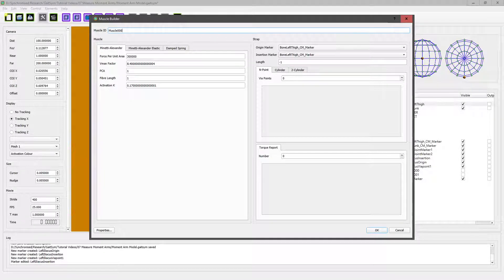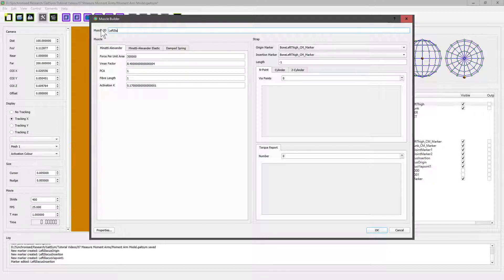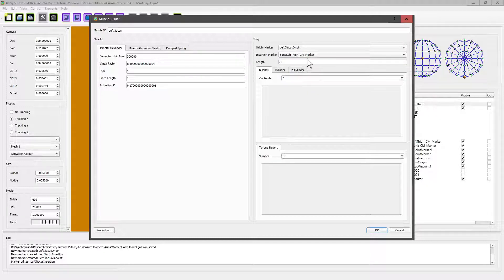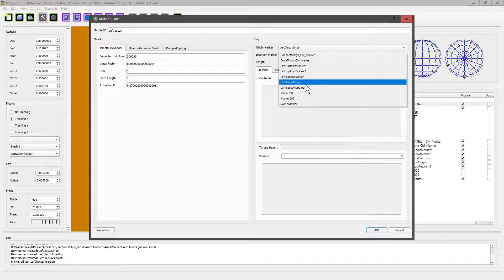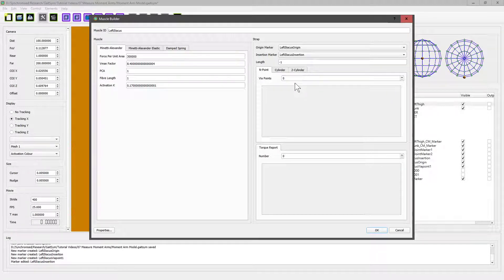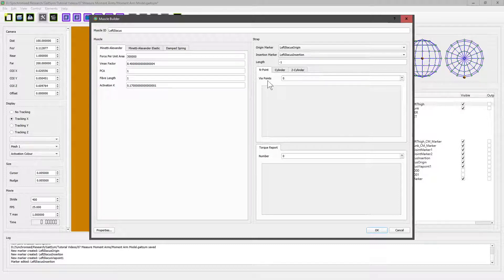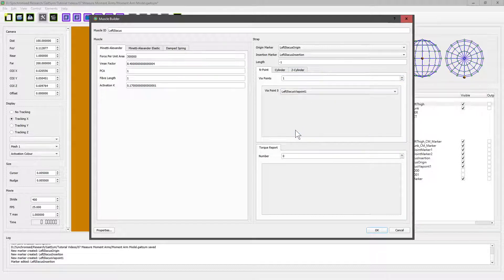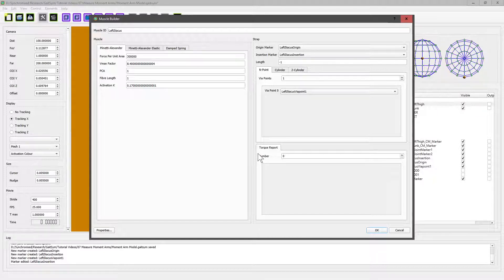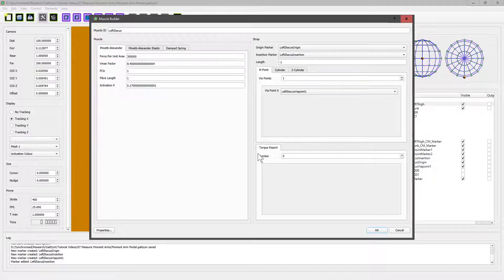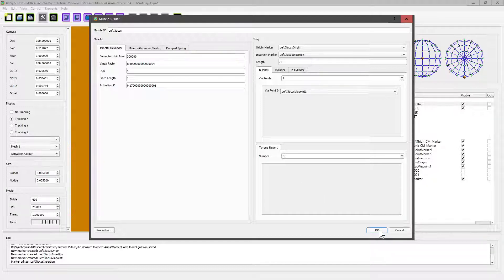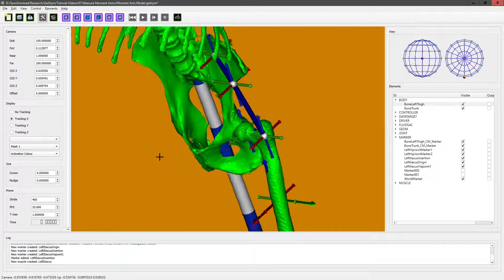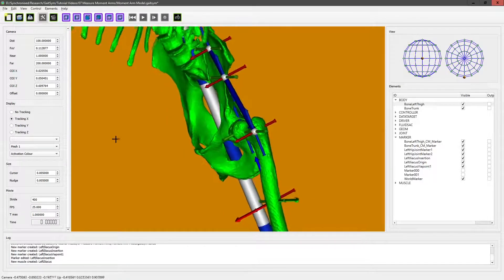Obviously, if we needed to put real values in, these would be available, hopefully from the literature, or you might have to do your own dissection. So this is left iliacus. Its origin is left iliacus origin, its insertion is left iliacus insertion, and it's got a via point—so it's an endpoint strap. It's got one via point, and we just mark the location: left iliacus via point. Torque reporter is an option that lets you calculate the torque applied by a muscle. It can be quite useful in certain situations, but if we're doing tendon travel-based moment arm calculations, we don't need it, although it is a way of calculating moment arms because you can derive moment arms from the torques.